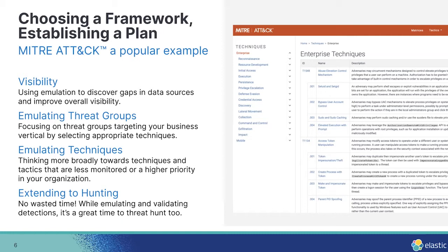But that being said, MITRE ATT&CK is a great tool, a knowledge base, if you will, that summarizes all of these malicious techniques, and maps them to threat groups, etc. But the thing to keep in mind is that this is just one framework.